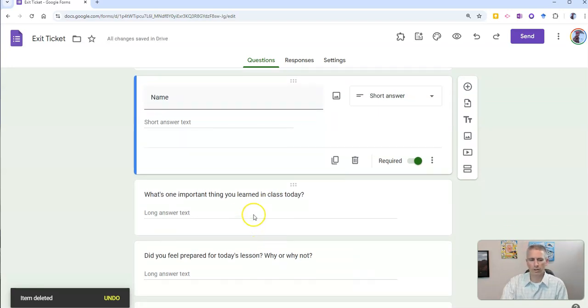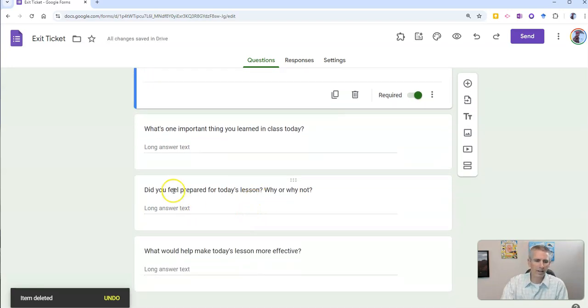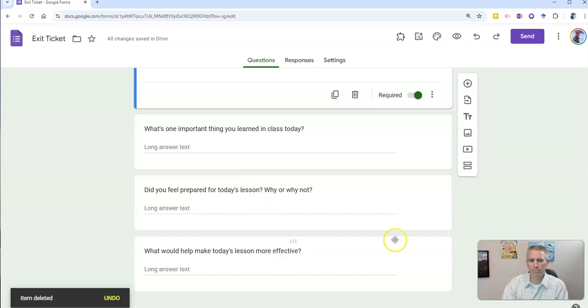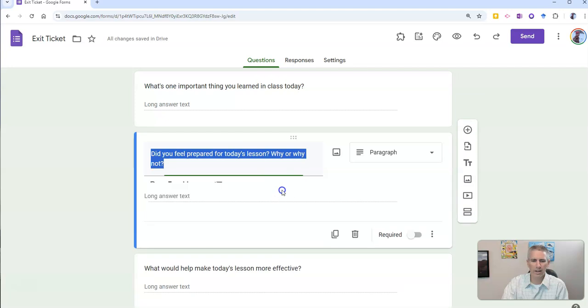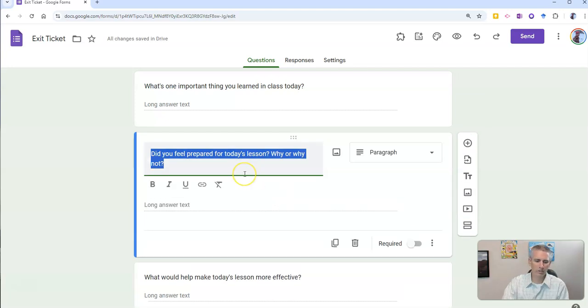One important thing you learned in class today, and I'm going to change it from, did you feel prepared for today's lesson? Why or why not? I'm going to change this to,